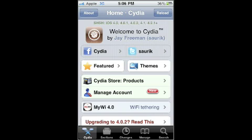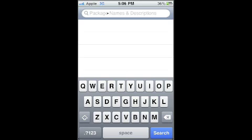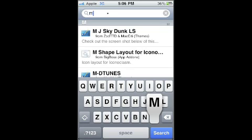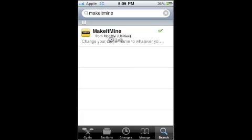So you're going to go over here to search and search 'make it mine.' This is all going to be one word: make it mine. And this should be the only thing that's going to pop up. So go ahead and click on that.